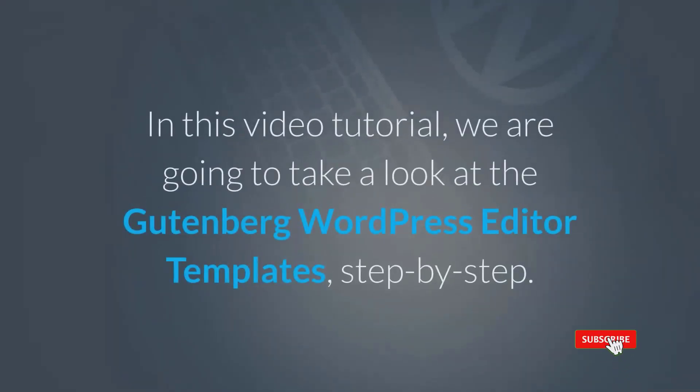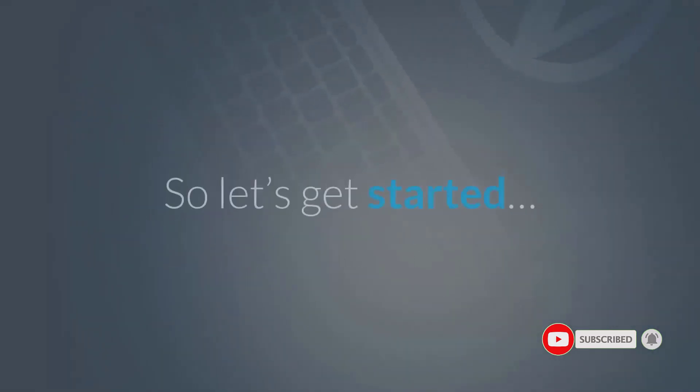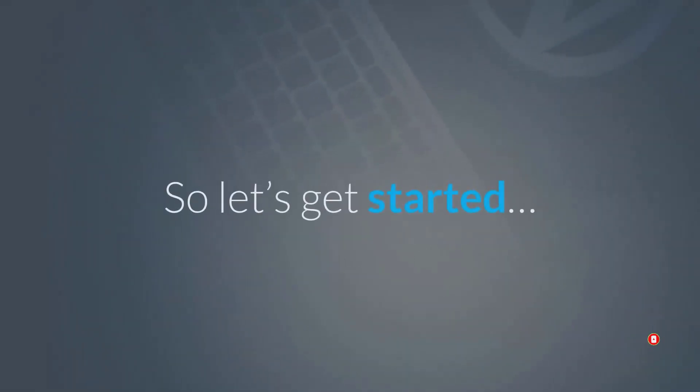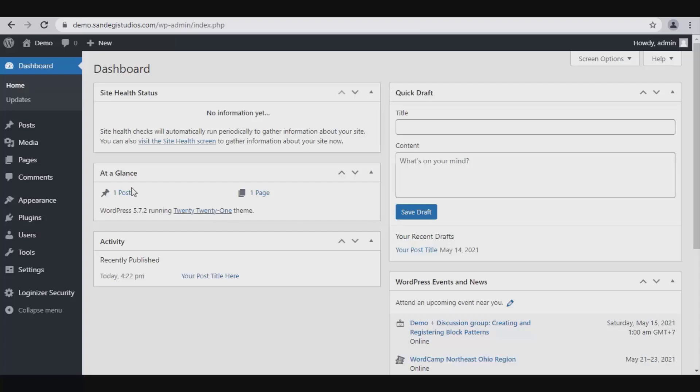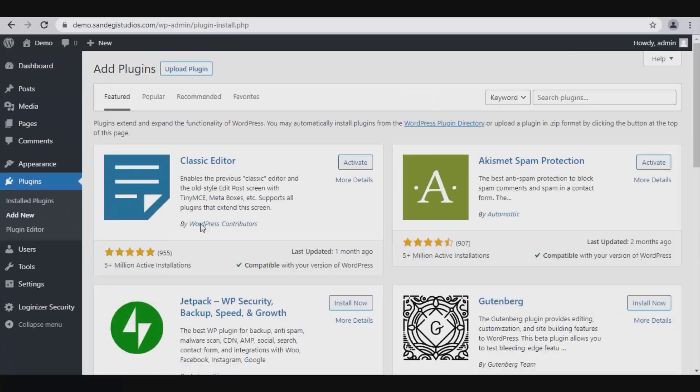In this video tutorial, we are going to take a look at the Gutenberg WordPress editor templates step by step. Let's get started. On WordPress dashboard, go to Plugins and select Add New. Now search for Gutenberg in the search bar and you will get all the related results.